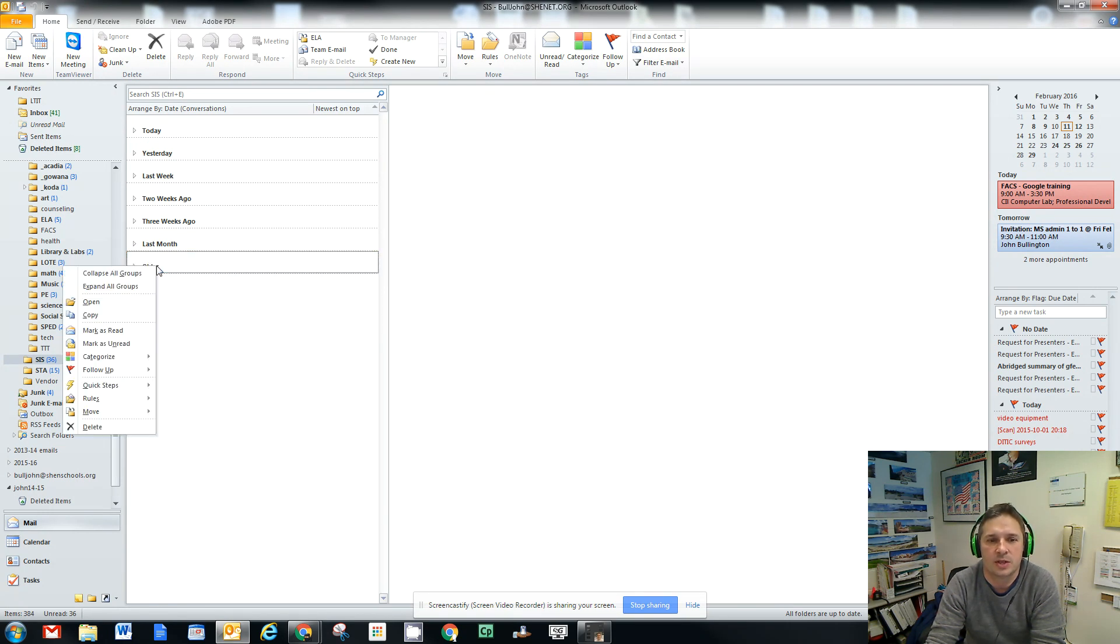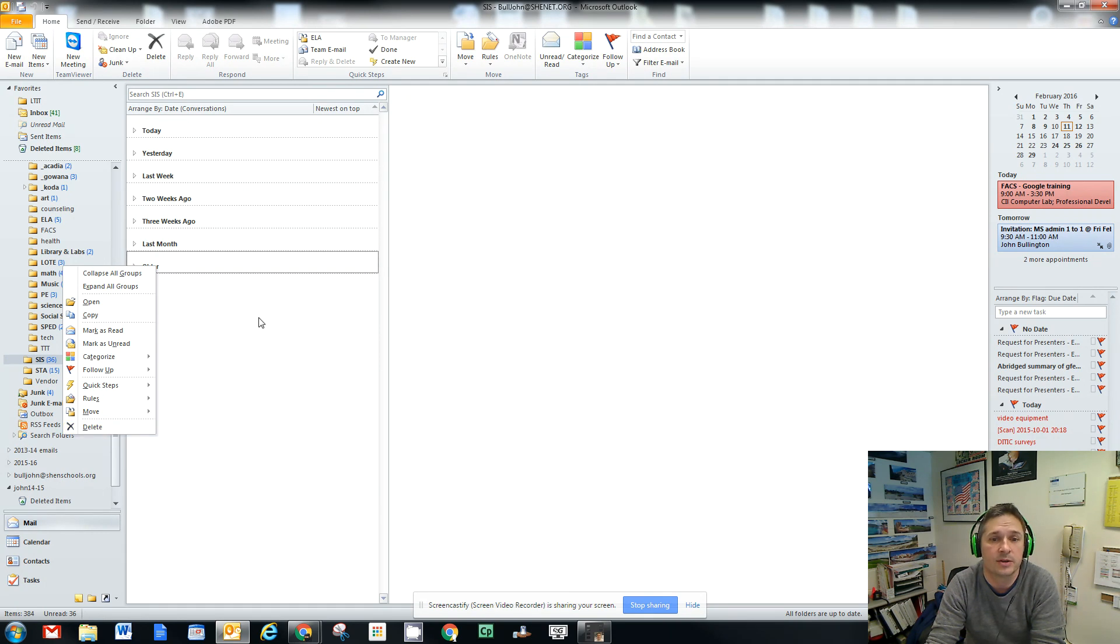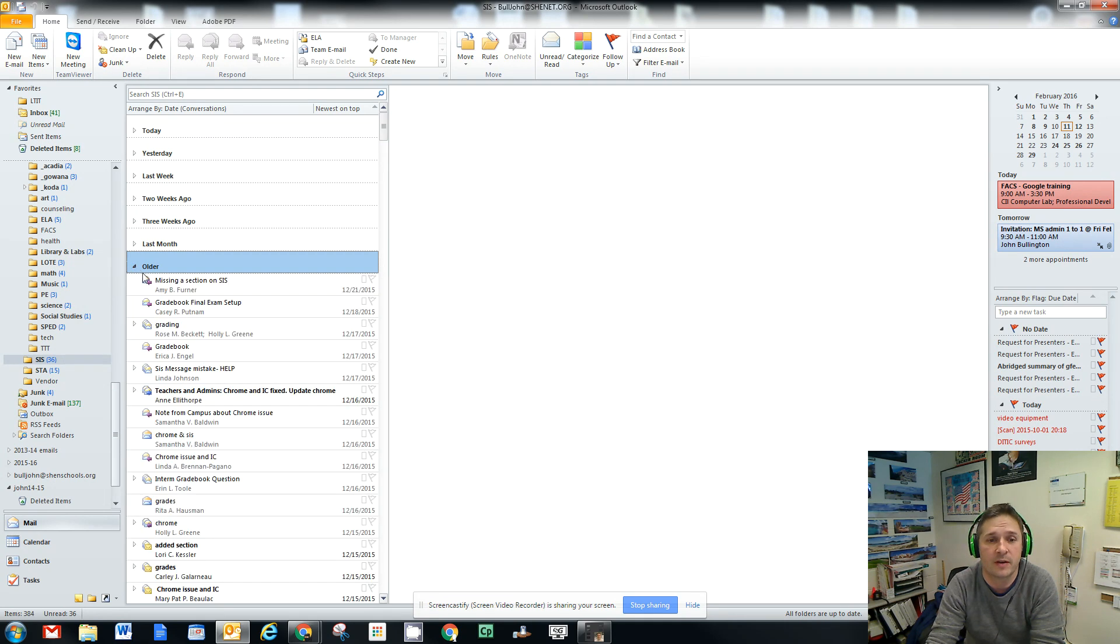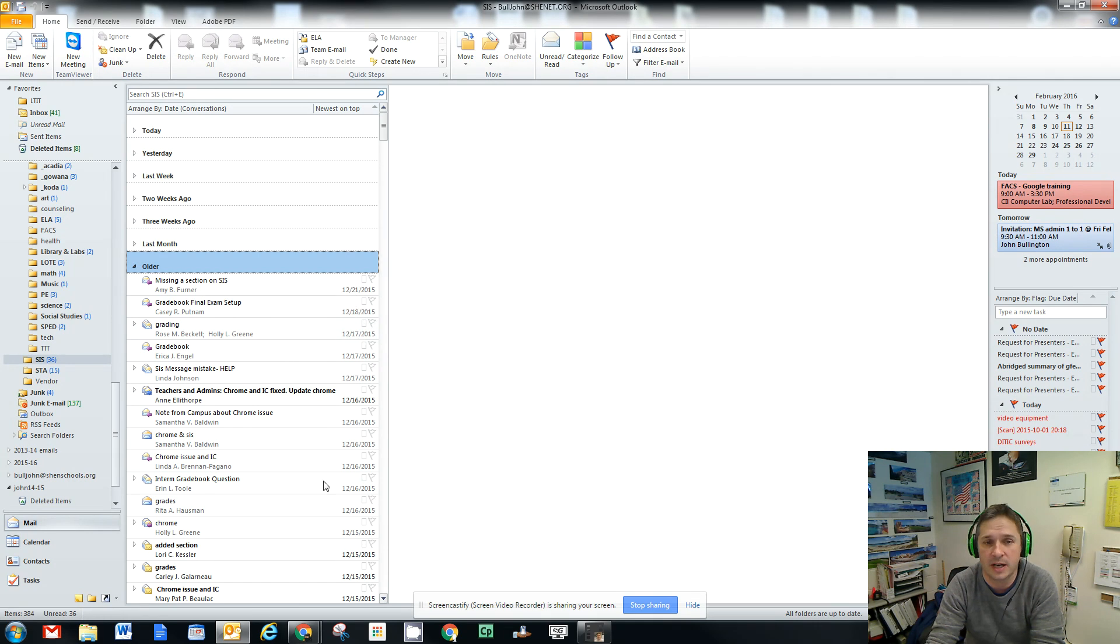One of the things you can do is if you right-click on one of the categories, you can delete the entire category. So if you have stuff in your mailbox that's really, really old from several years ago, and you just want to get rid of everything that's that old. This happens to be from December of last year on. You can do that.